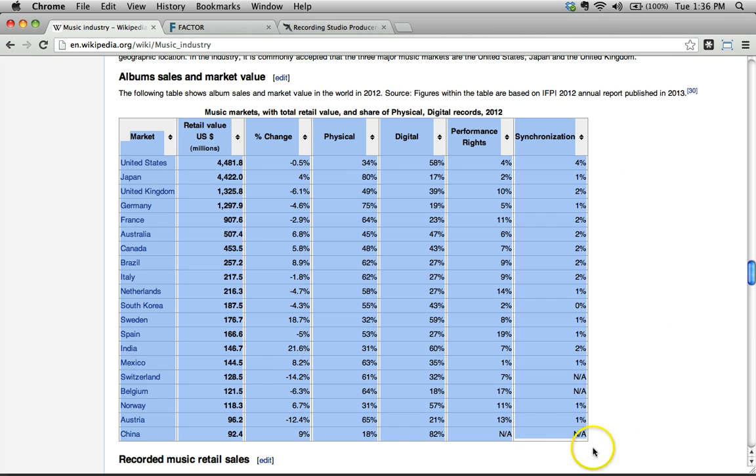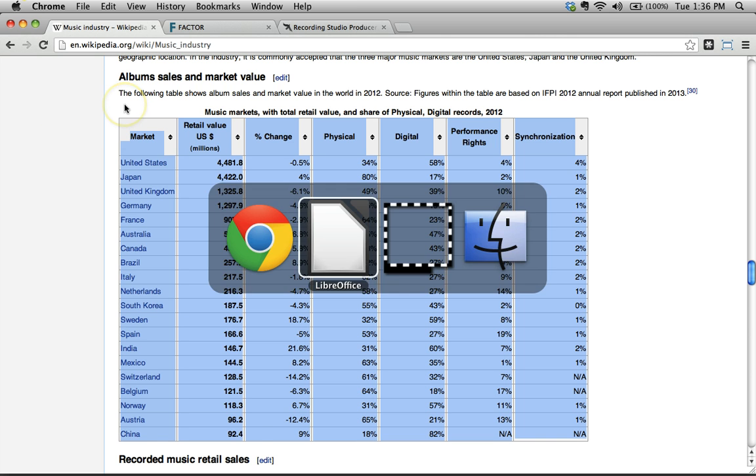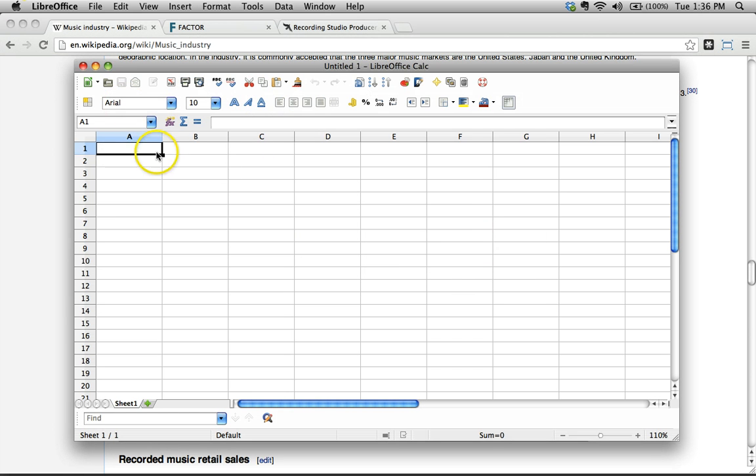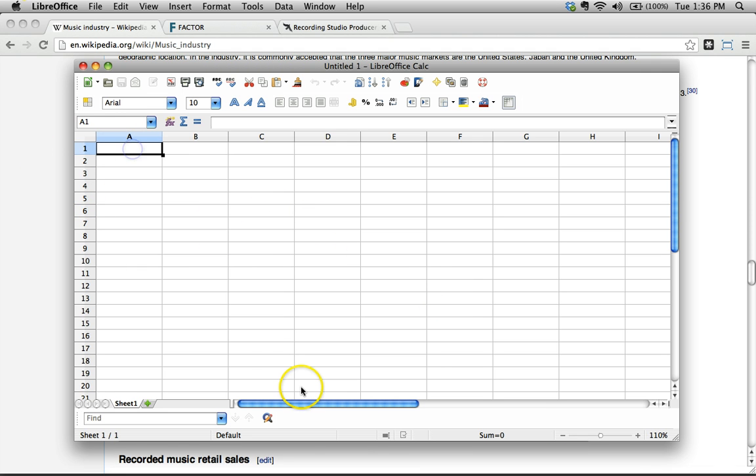I'm gonna go ahead and do Command C. That's my shortcut for copy because I'm on a Mac. If you were on a PC it would be Control C. I'm gonna switch over to LibreOffice, or whatever spreadsheet program of your choice is perfectly fine.